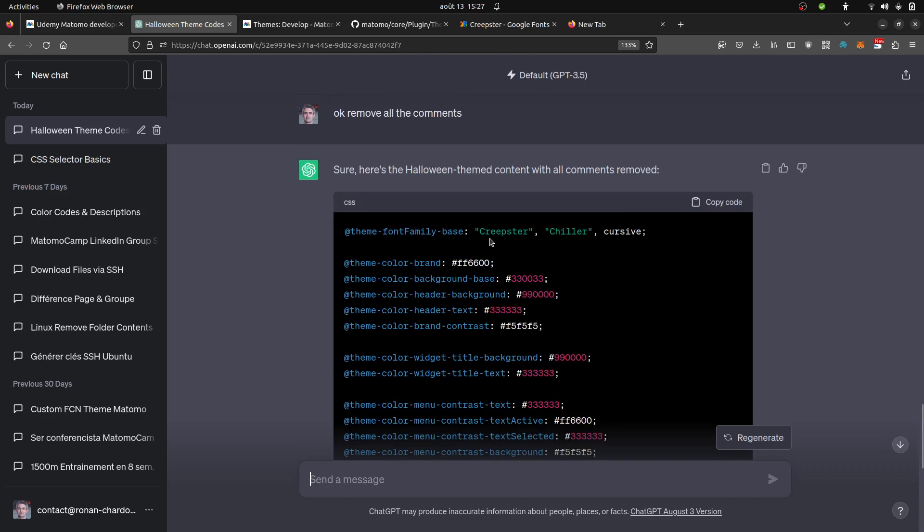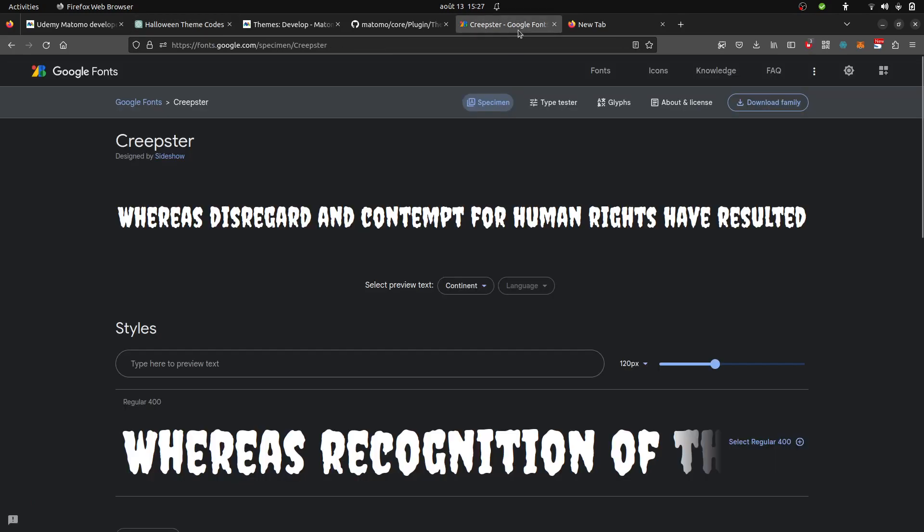Note that this part is a bit more trickier because this one cannot be automatically generated by Matomo. Here you need to go on websites such as Google fonts in order to download the font that you want and then unzip it in the font folder of your theme and then adapt to it.